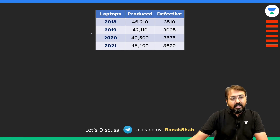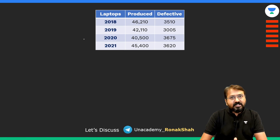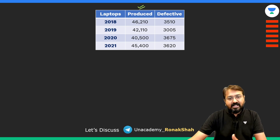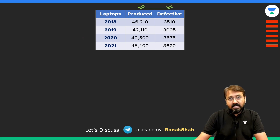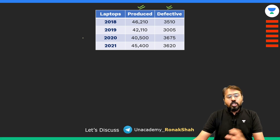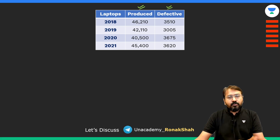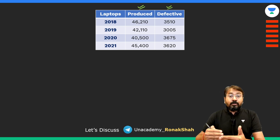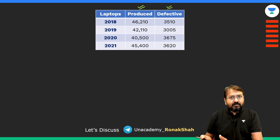We are given data about a manufacturer which manufactures laptops, with details about production and the number of defective laptops in various years. What we can do is quickly simplify these numbers — they are very complicated — so we can round them off. In case two values come very close, only then will we consider exact values; otherwise, we can use the rounded approach.